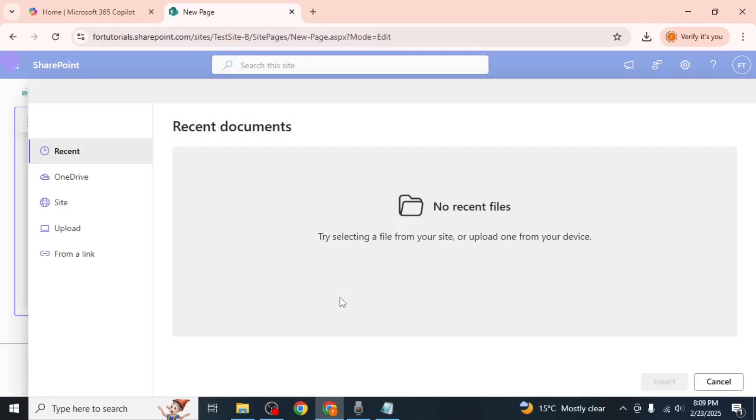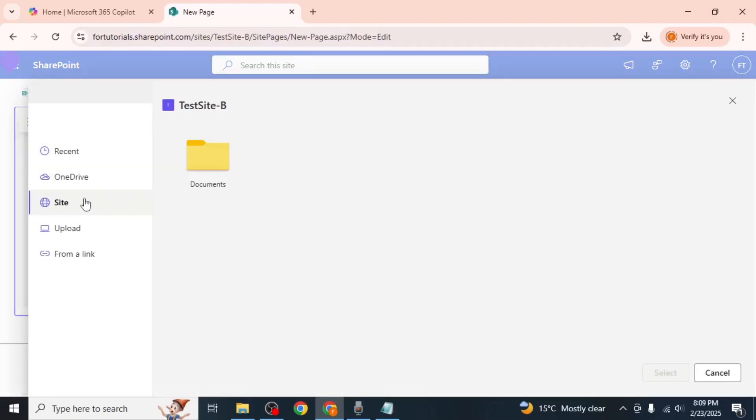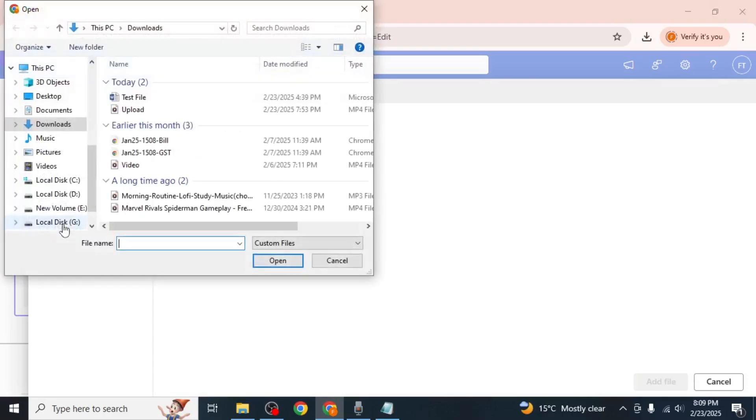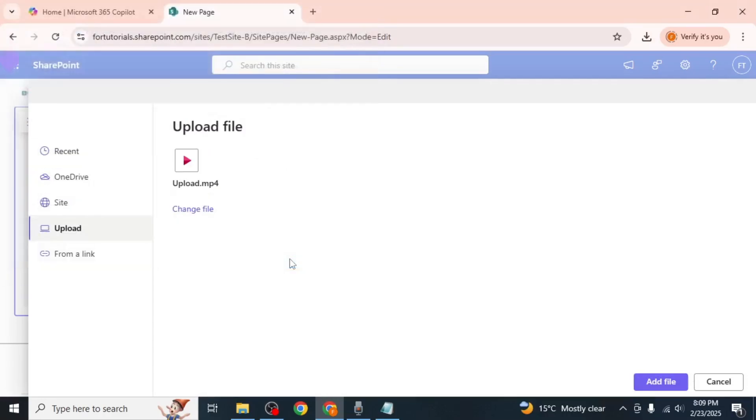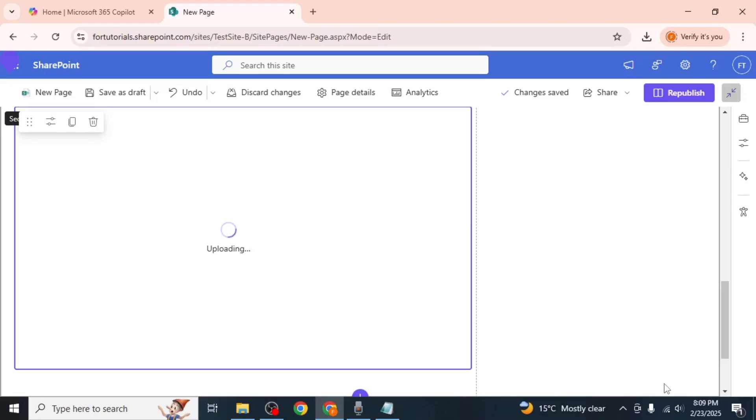If the video is already stored somewhere on the site, you can click on the site option to import it. Otherwise, click on upload to upload the video from your device. Select the video file from your computer and click add file.